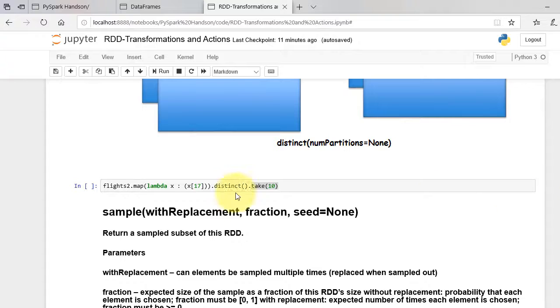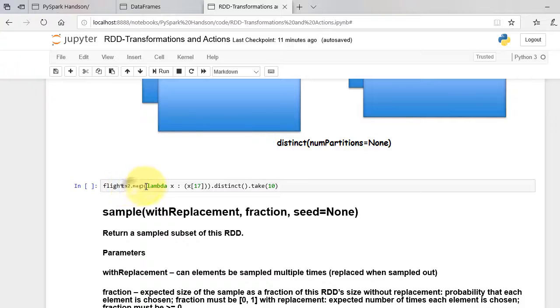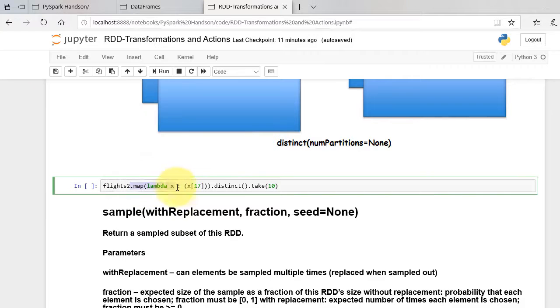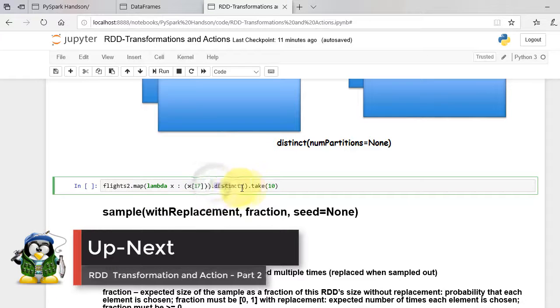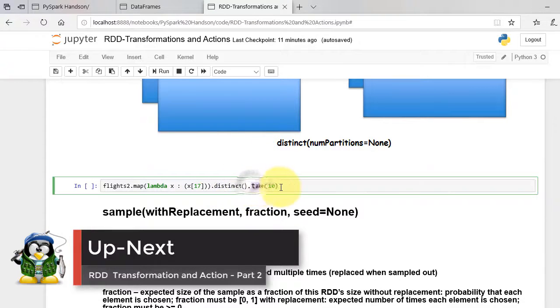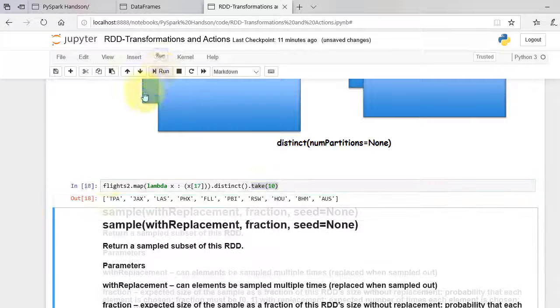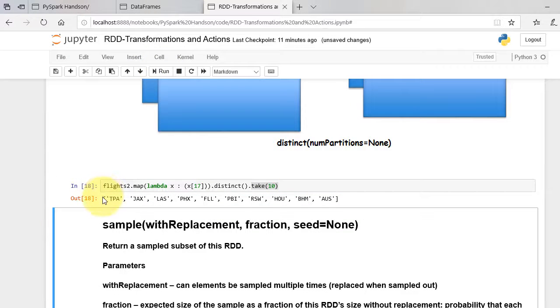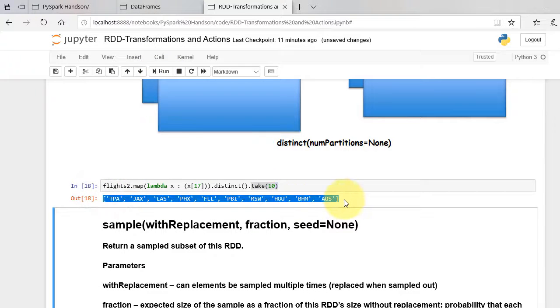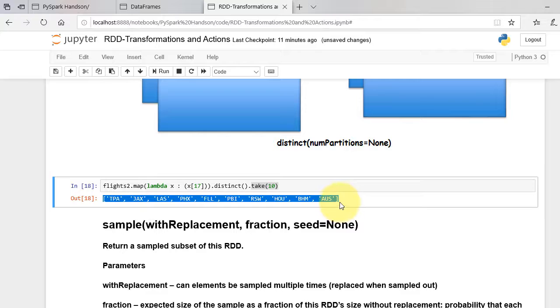We will find distinct destinations from our flights RDD. First we map and extract destination from the dataset. We then apply distinct function and display 10 output elements. As shown, the output contains the list of distinct destinations.